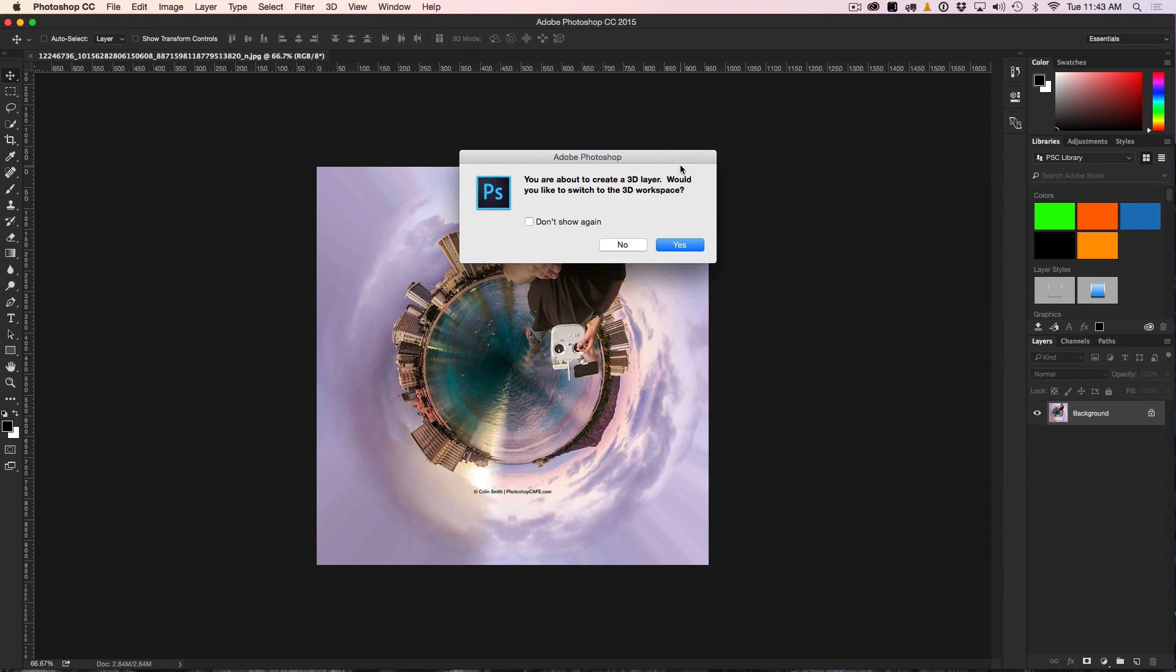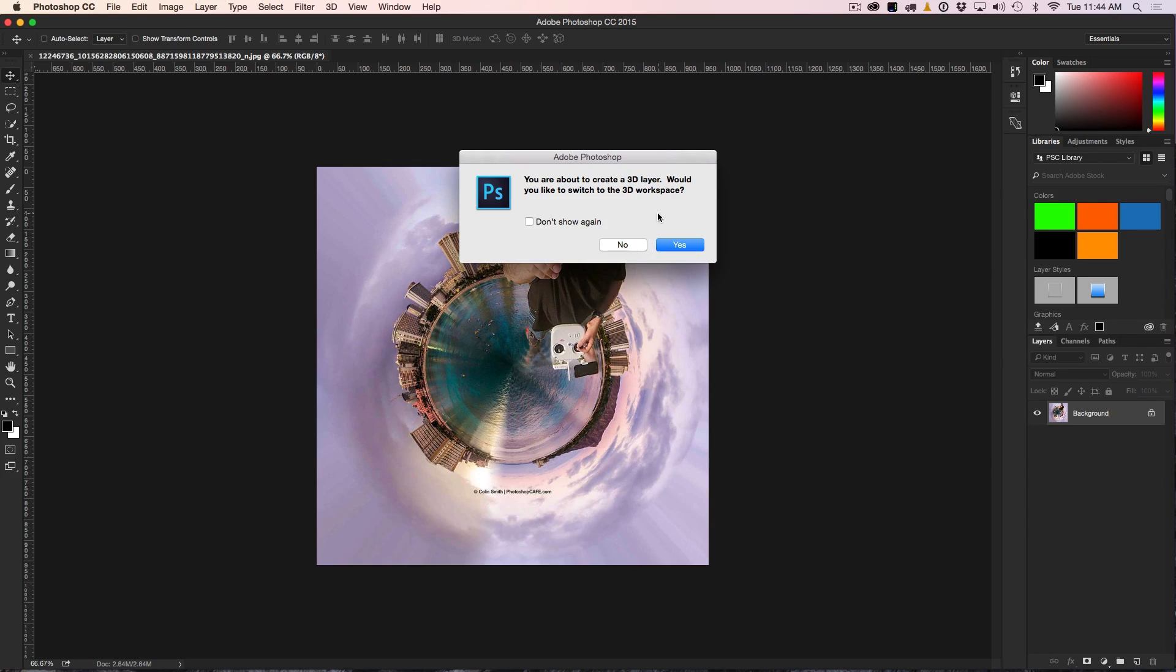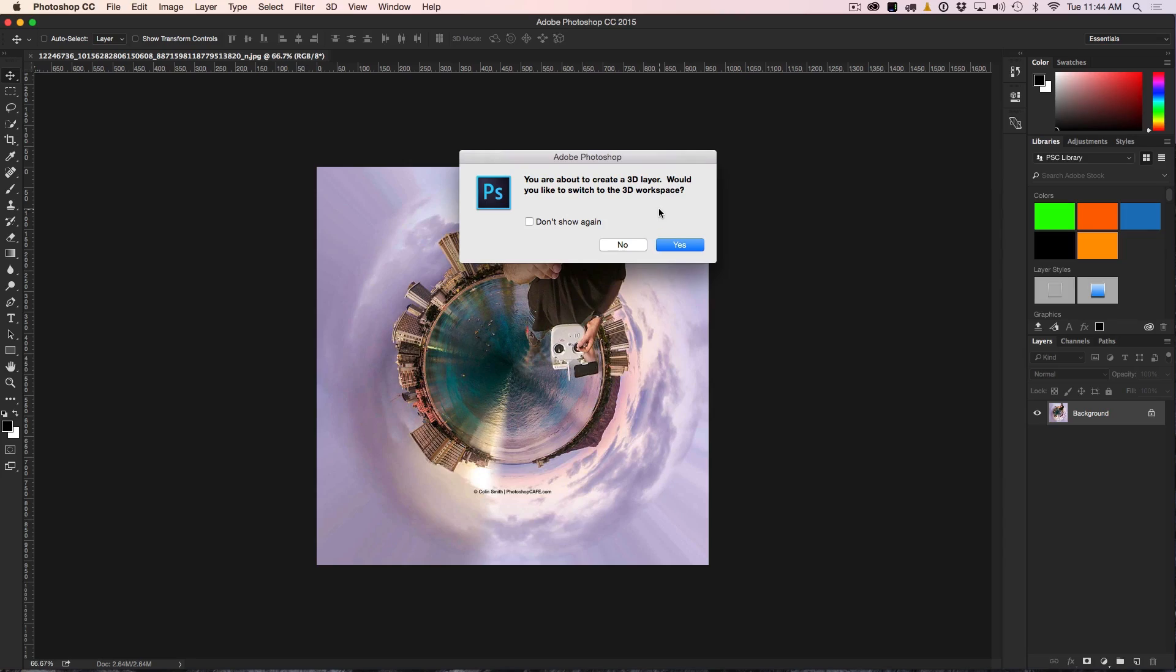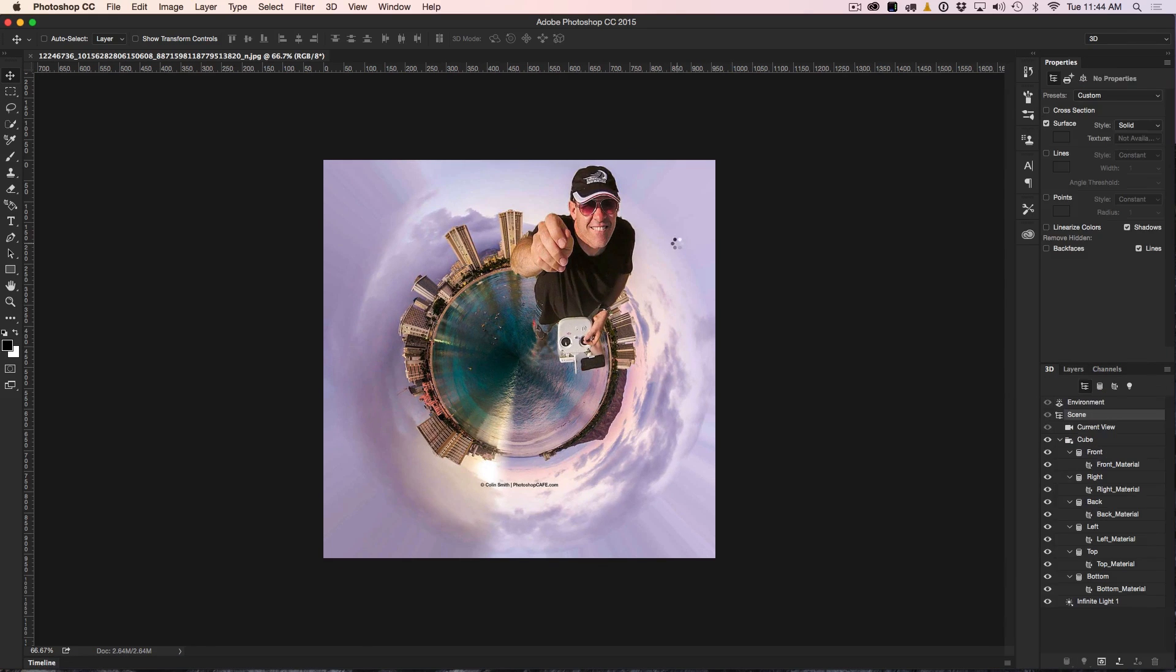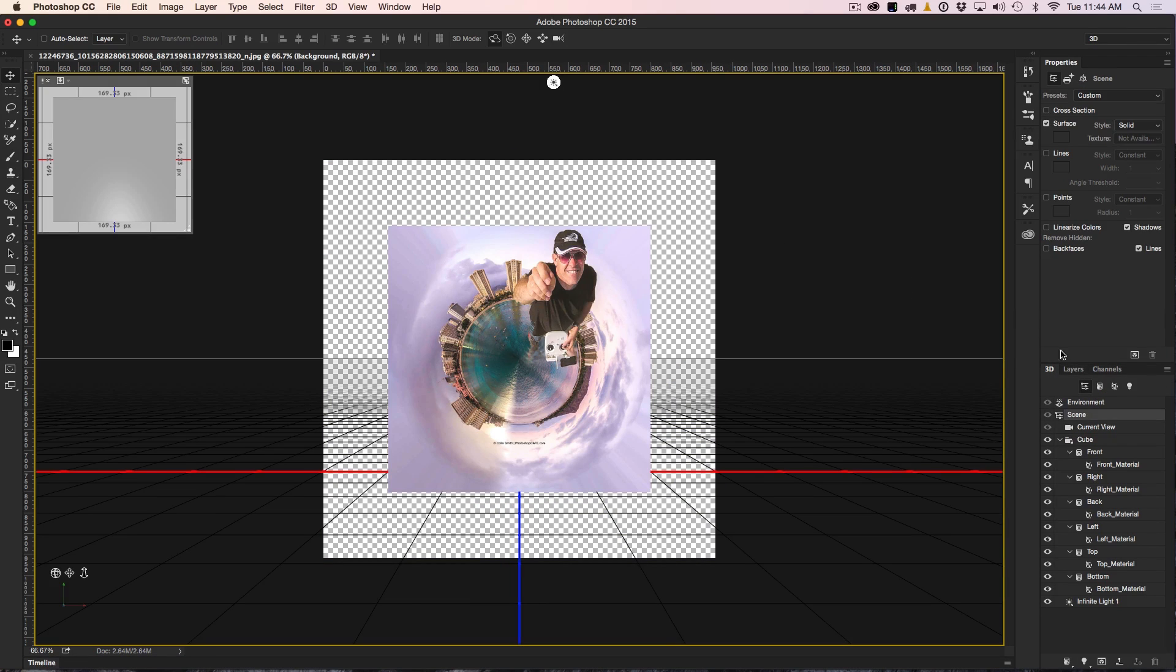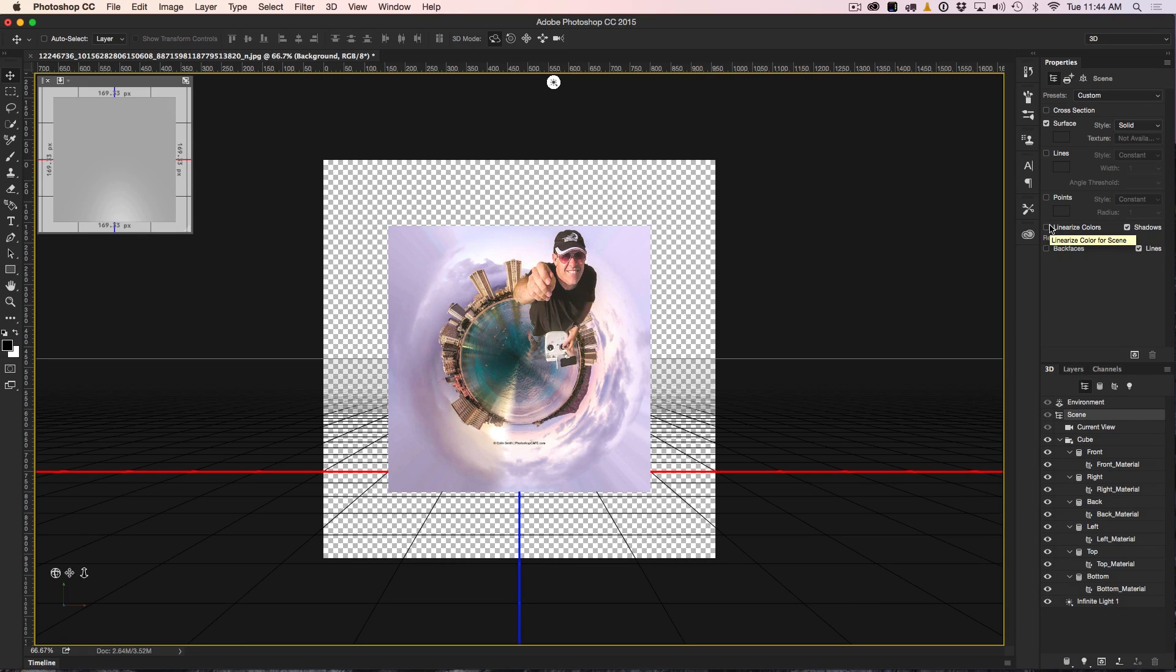Now you're going to get this little warning. You could call it a nag screen, but I kind of like it. Would you like to switch to the 3D workspace? The reason for that is there's a lot of tools here in Photoshop that are available inside the 3D workspace that are not available in the regular workspace. So if you want to have access to those tools, choose Yes. Otherwise, you're going to be digging around trying to find the tools you want. Let's just click Yes and notice our workspace changes and we've now got this 3D workspace.